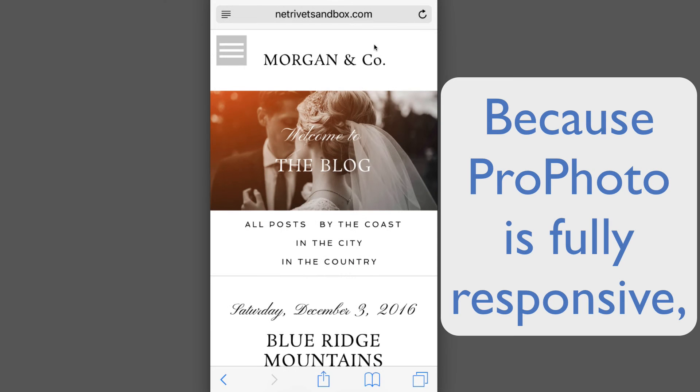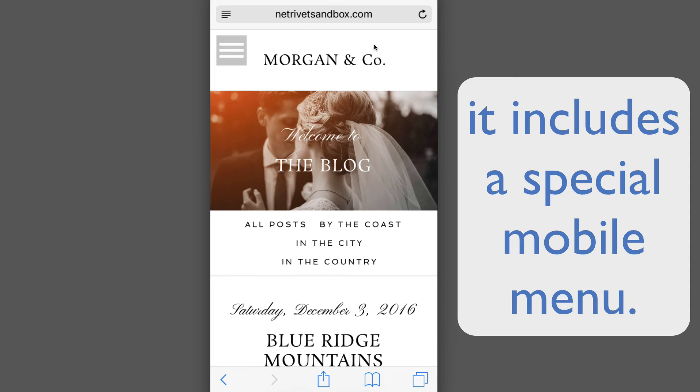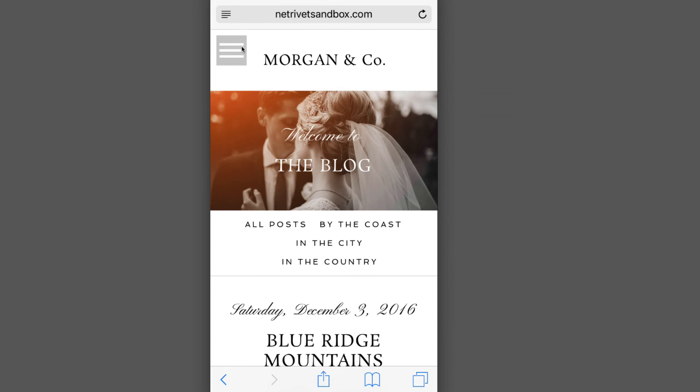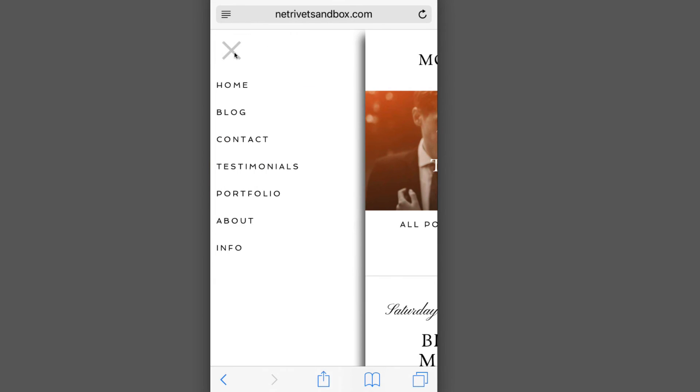Because Profoto is fully responsive, one of the features it includes is a mobile menu. For ease of use on smaller mobile devices, Profoto will display a small menu icon, which the user can tap to display whatever menu structure you've chosen.